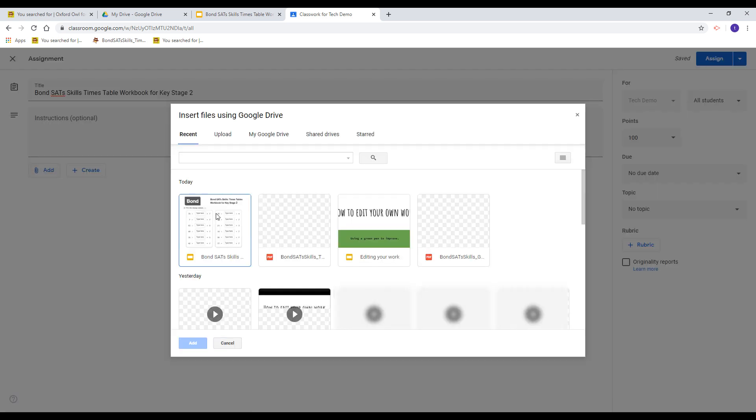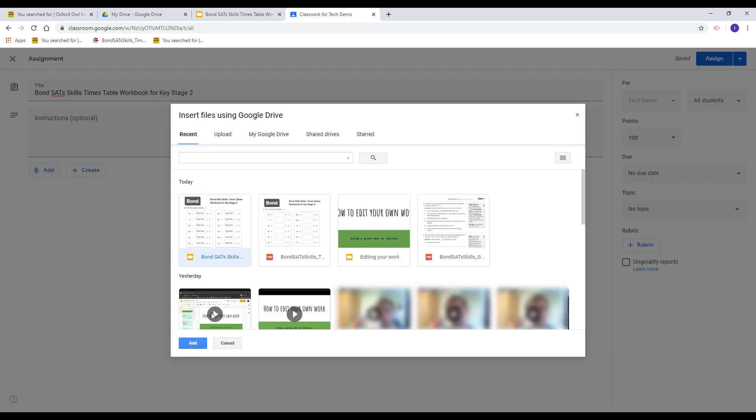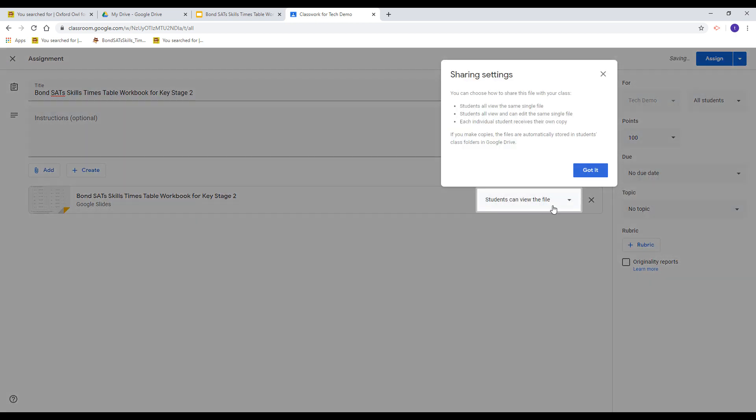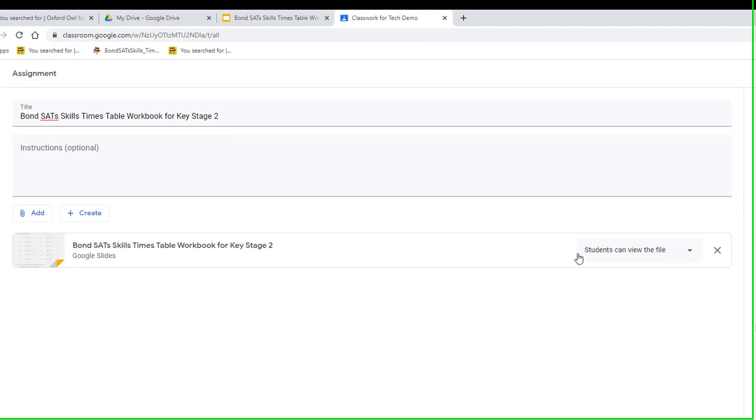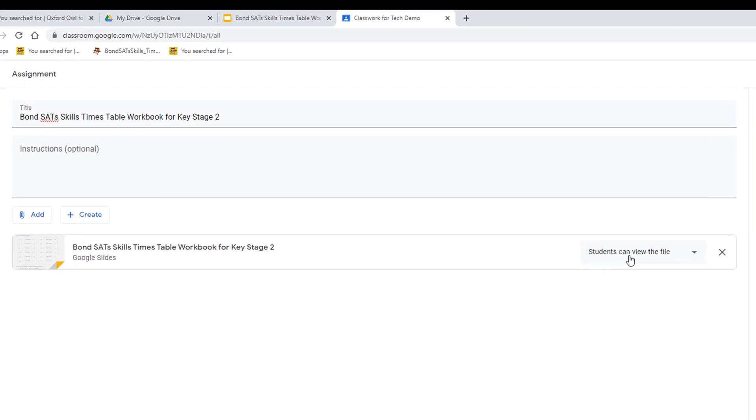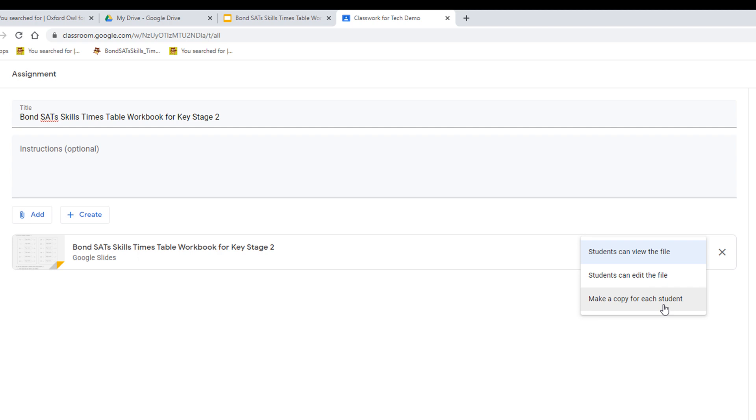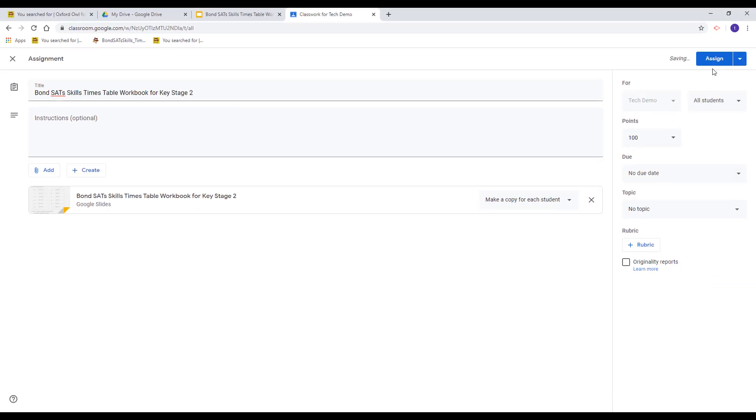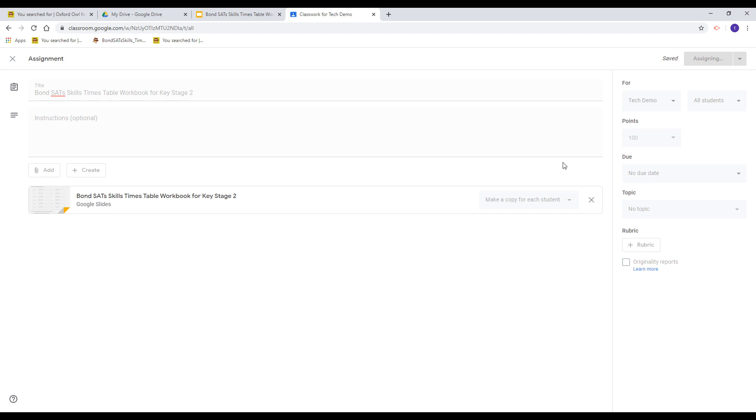So I'm going to add the file from Google Drive. Be aware, over here we don't want the students to just view the file; we want them to edit a file. So I'm actually going to select 'make a copy for each student,' and each student will have their individual file that they can return back to us. I'm going to click the assign tab, and now each student in your class will have a copy of their own document that they can fill out and return.